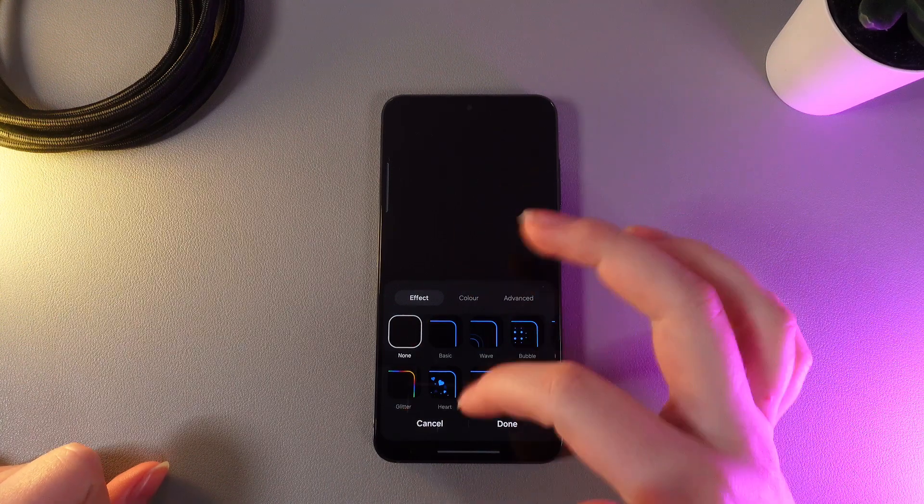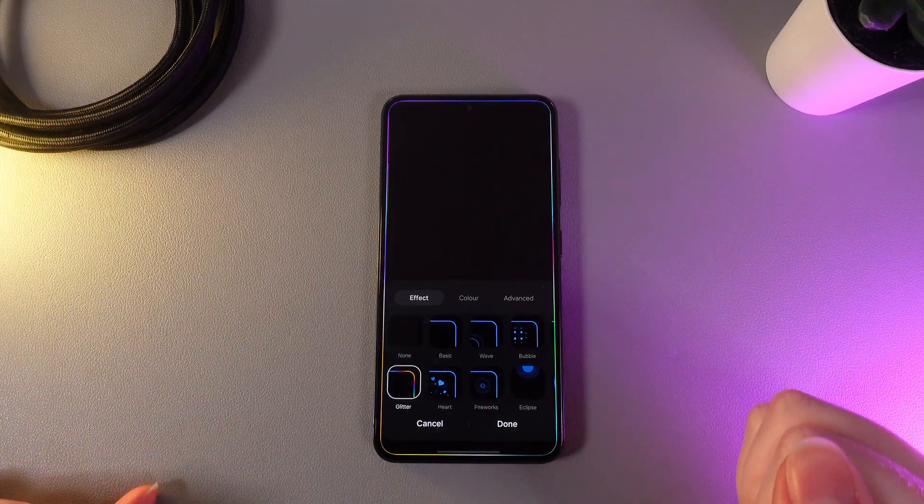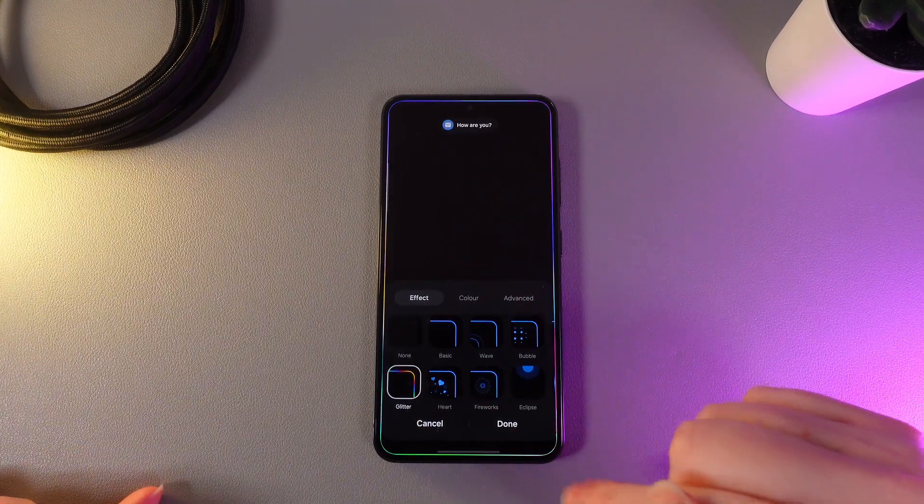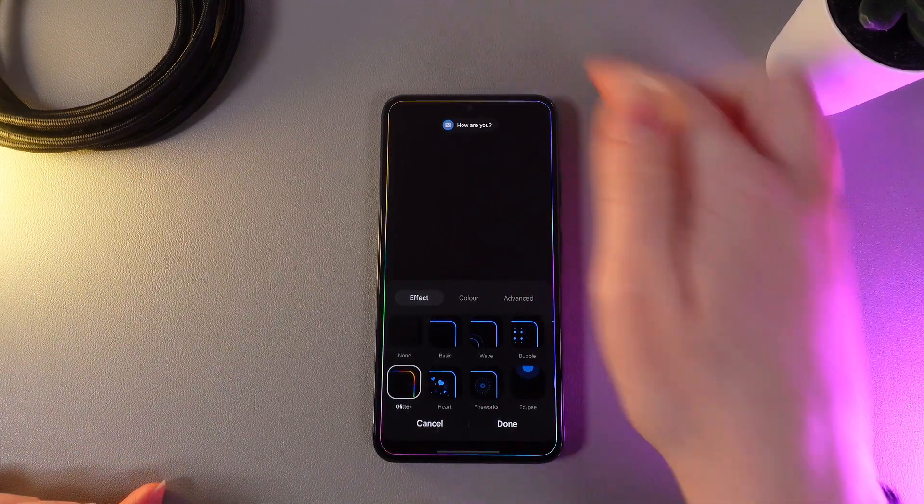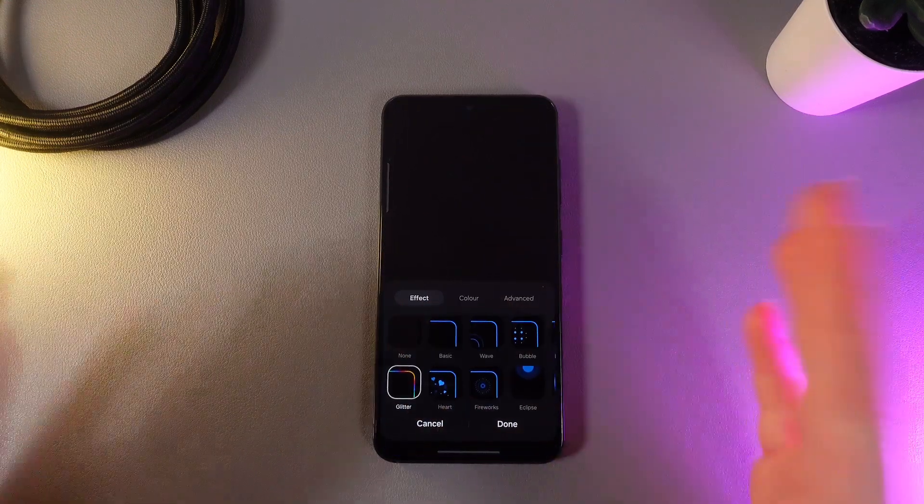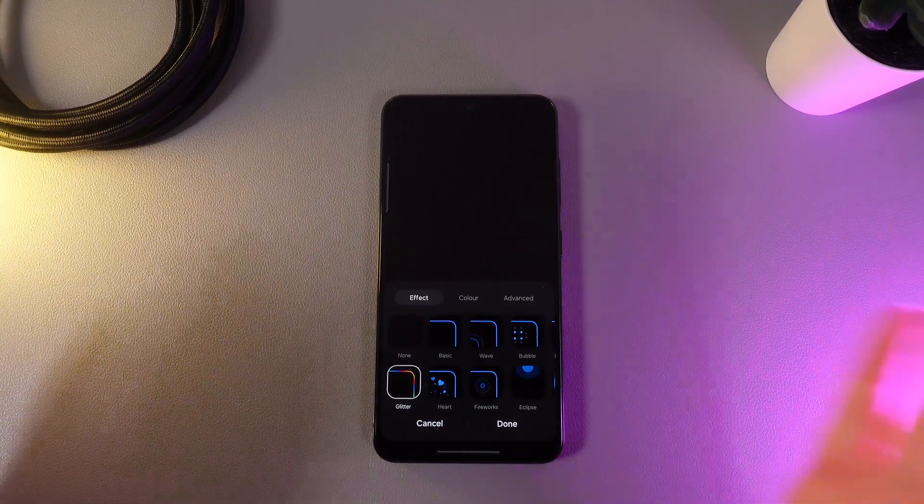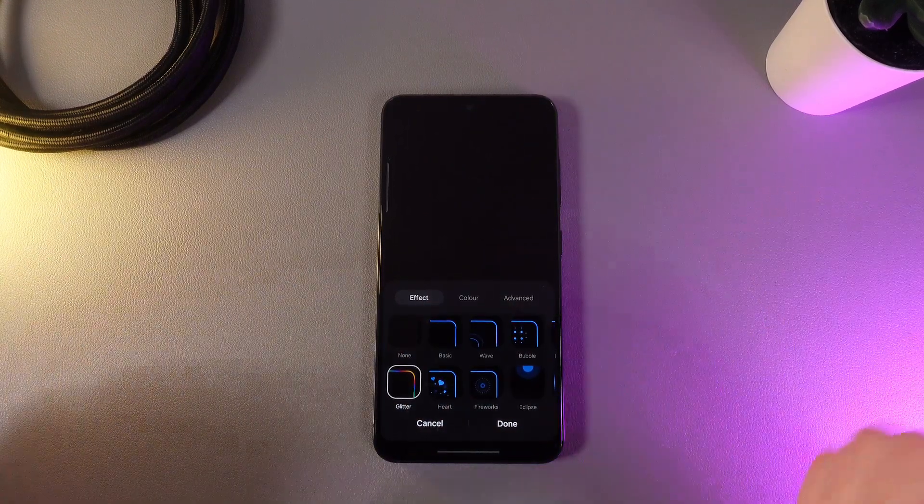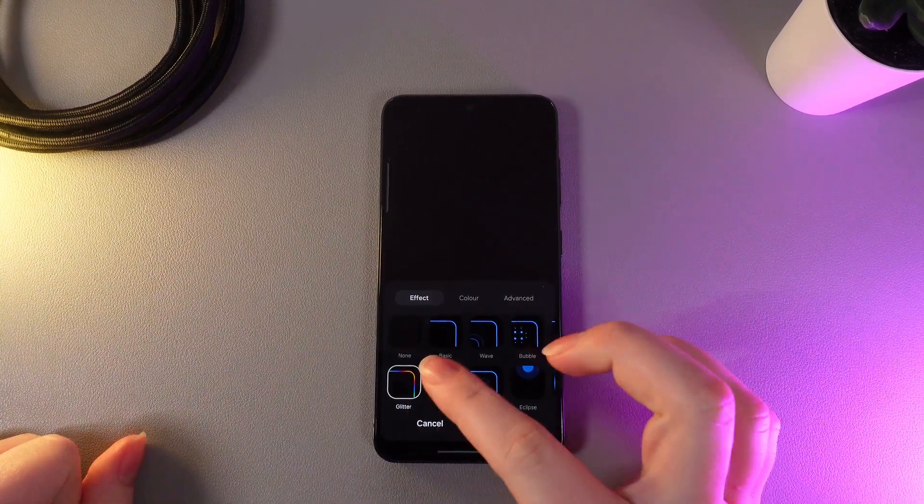So for example let's choose the glitter one and now you can see this frame around your screen which is showing that you got a notification.